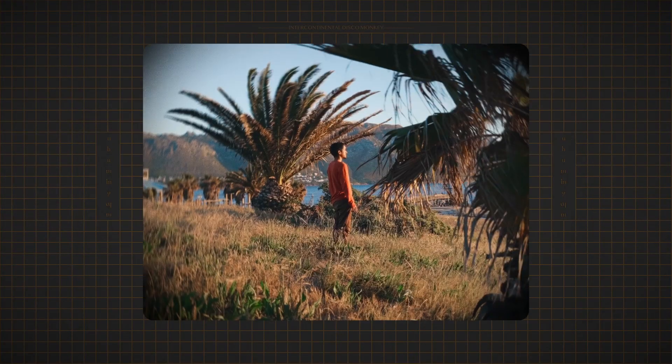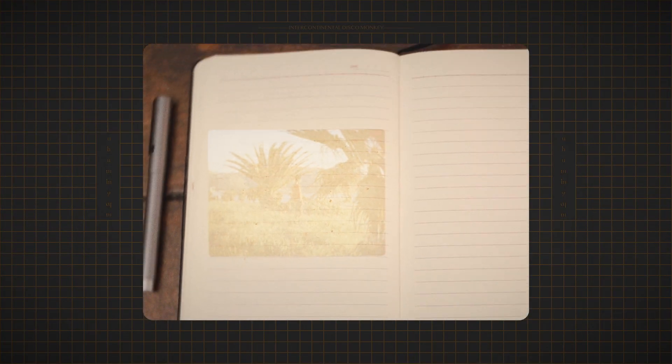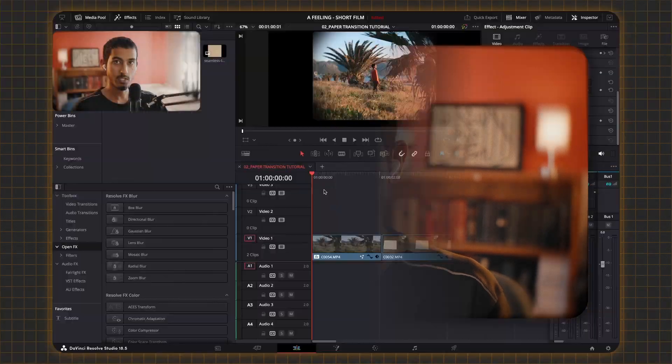Hello everyone, today I want to show you how I achieve this really cool but simple transition effect. This can all be done right here in the editing tab and doesn't really require any complicated fusion node setup.